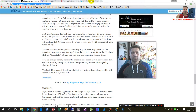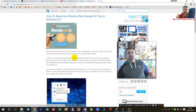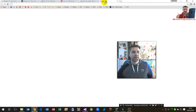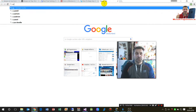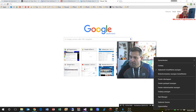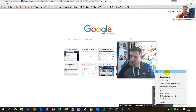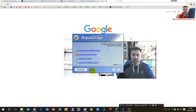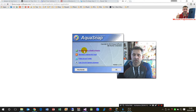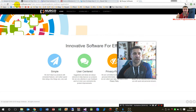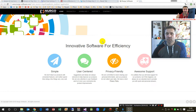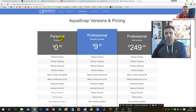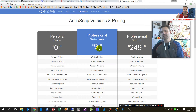You can find the software by searching for AquaSnap and navigating to the website. It is called NURGO Software — visit the official NURGO Software website and you will find AquaSnap there. You can choose between the personal edition, freeware edition, and professional edition, which is the standard license at $9.